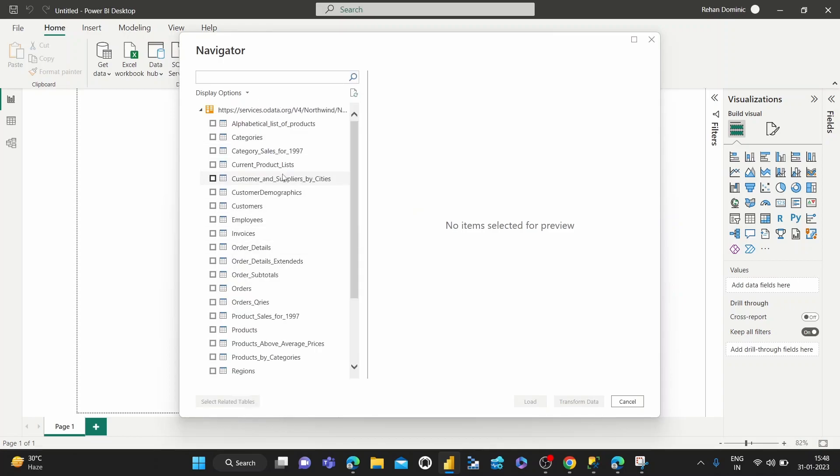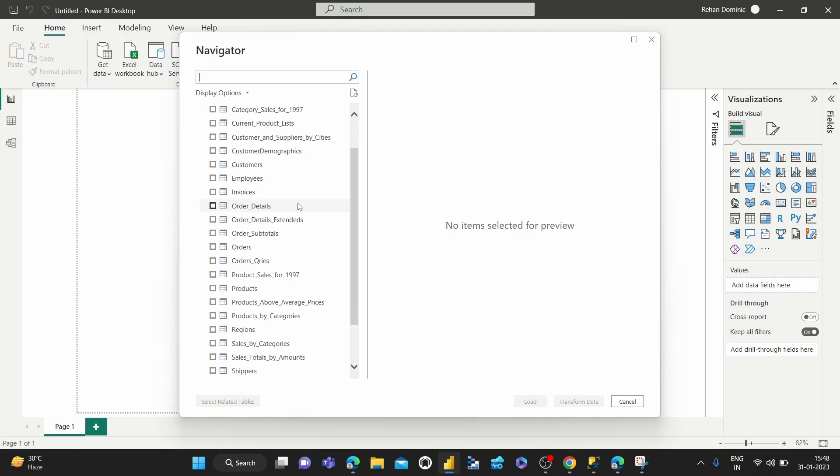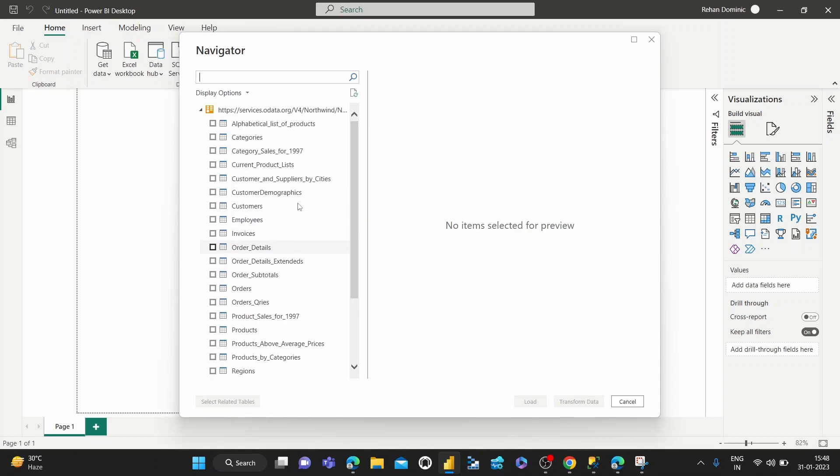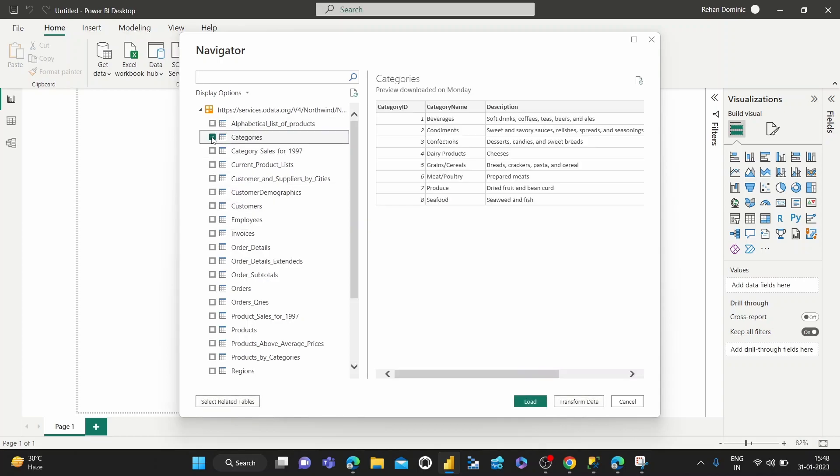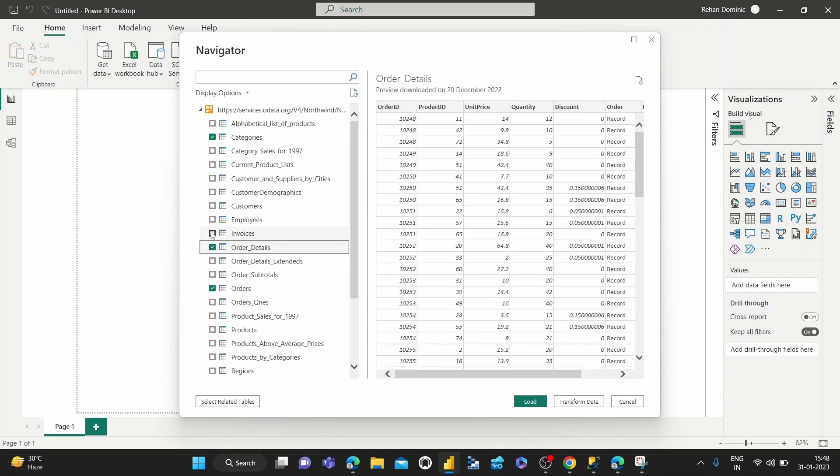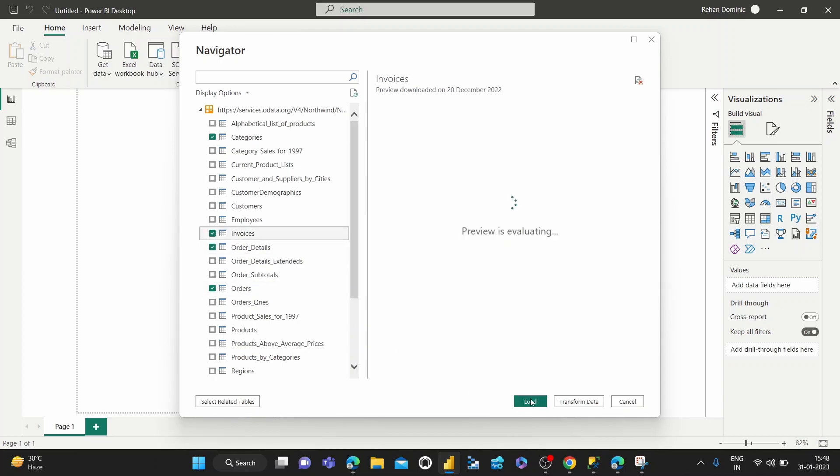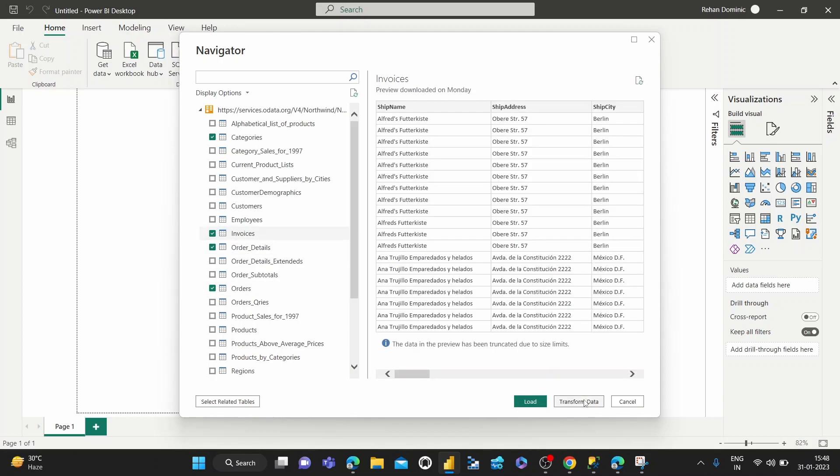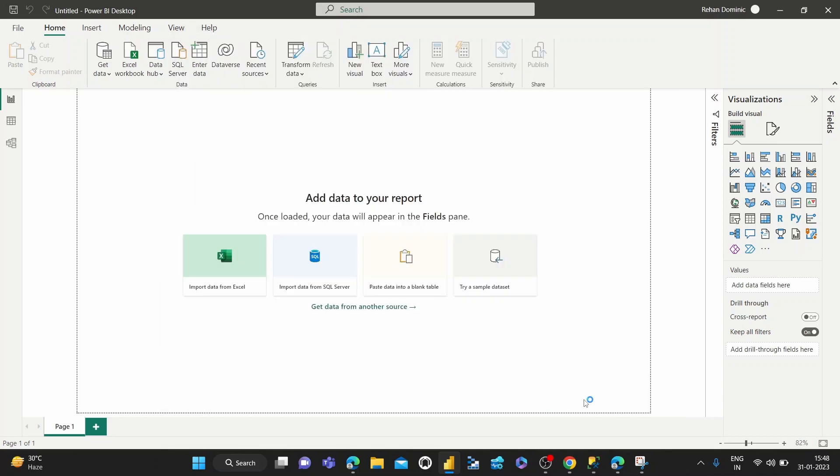Power BI Desktop is easy to download on Windows, and it's actually free—it's a free way to get access to the Power Query Editor and work with it. So we just want to get a couple of tables in. Transform data.